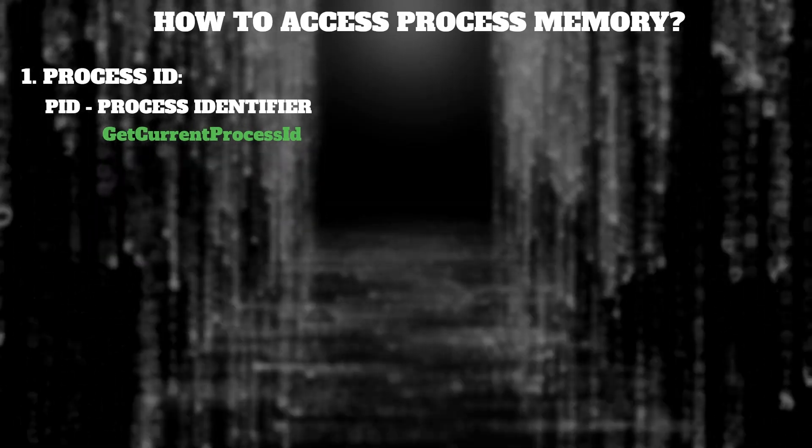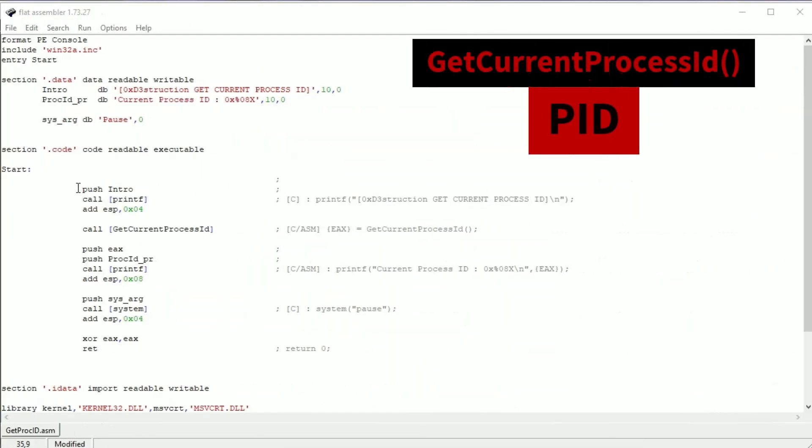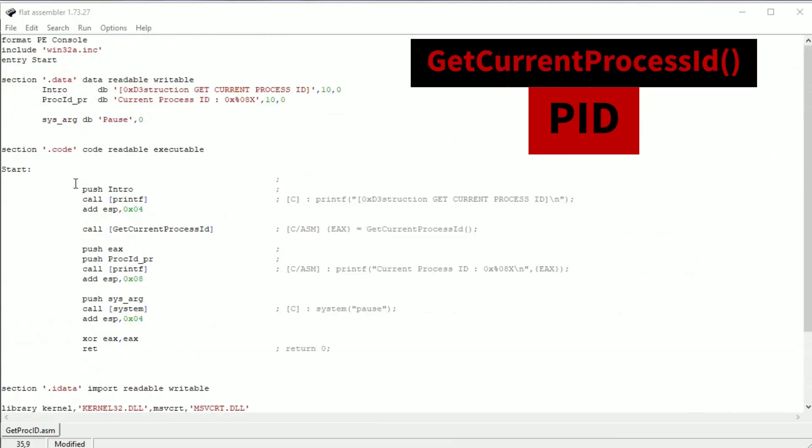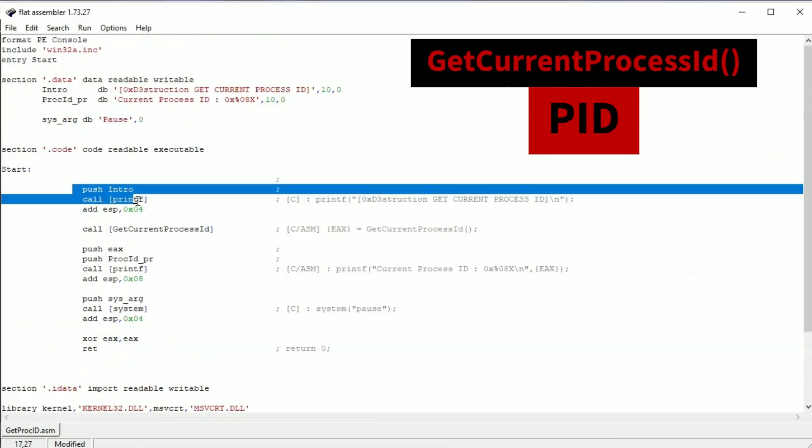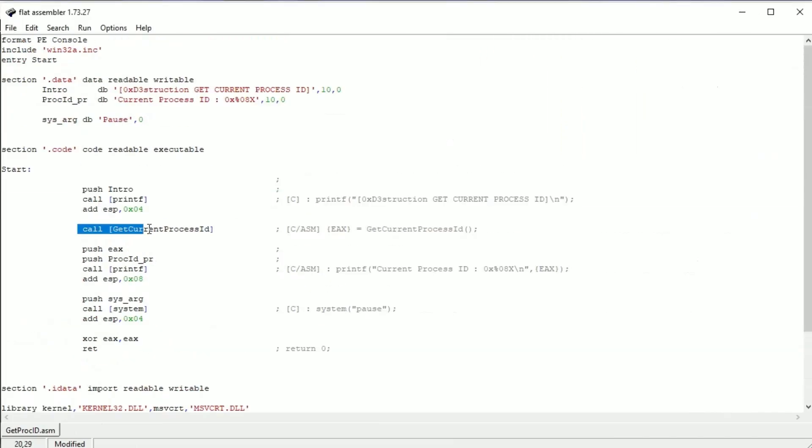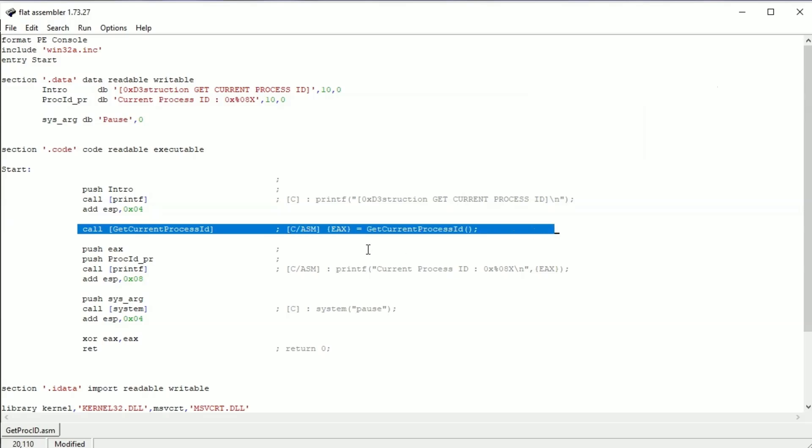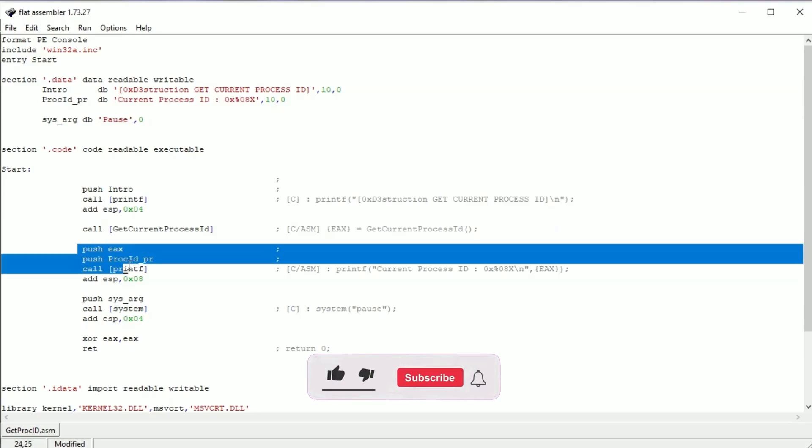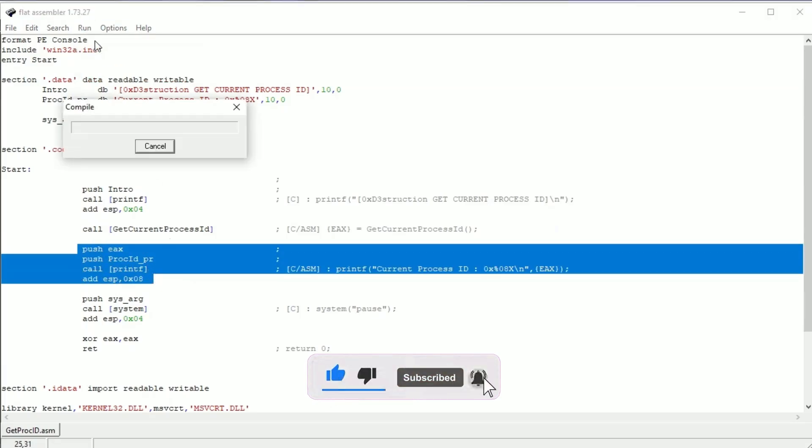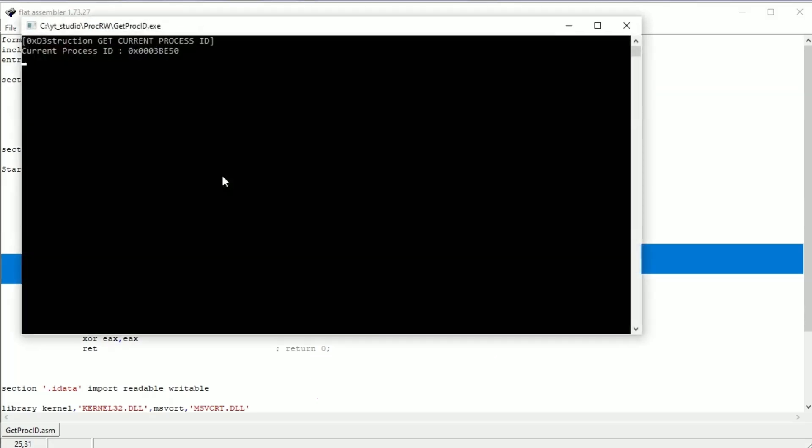This is how it works. First printing intro. Here we're calling getCurrentProcessID. In the EAX register should be the PID of this app. Here we are printing results. Like you see, we have the PID of our app. Now we can open the process.